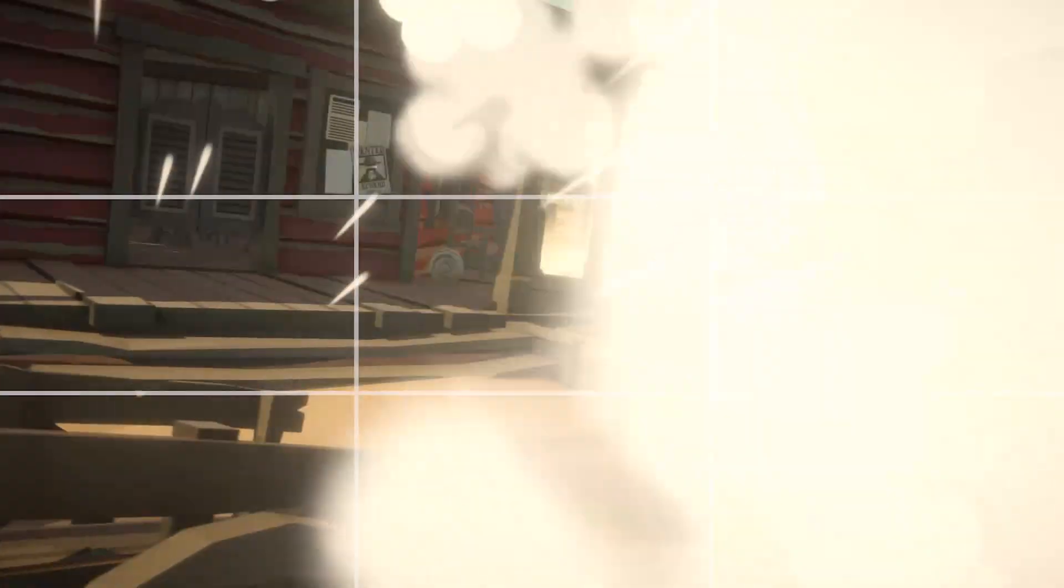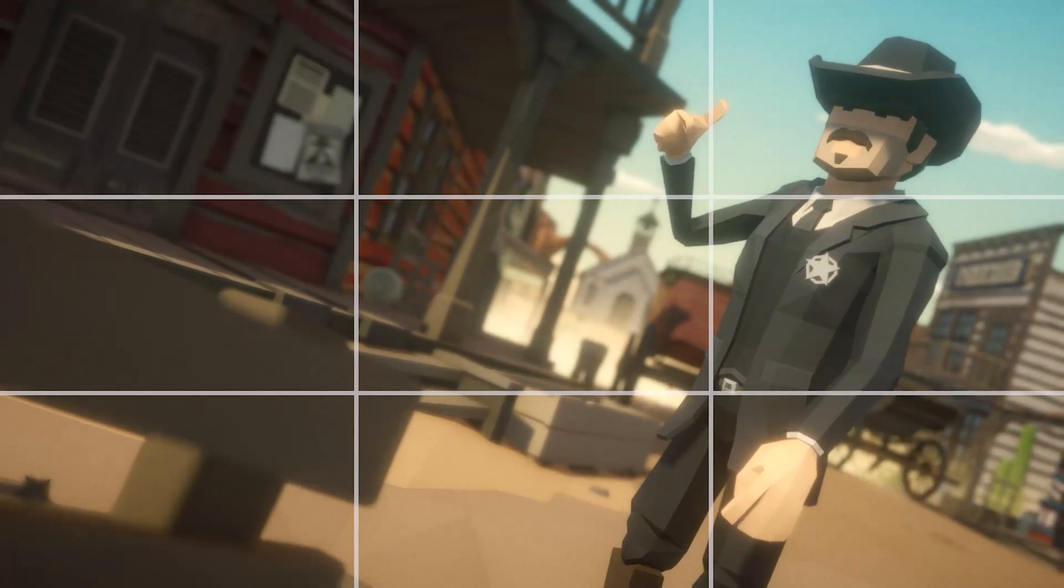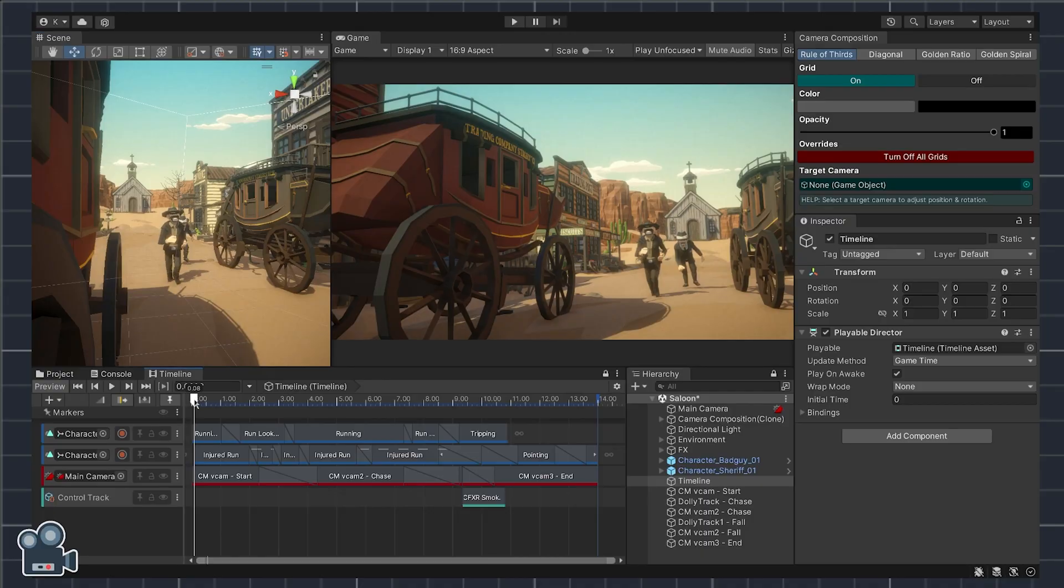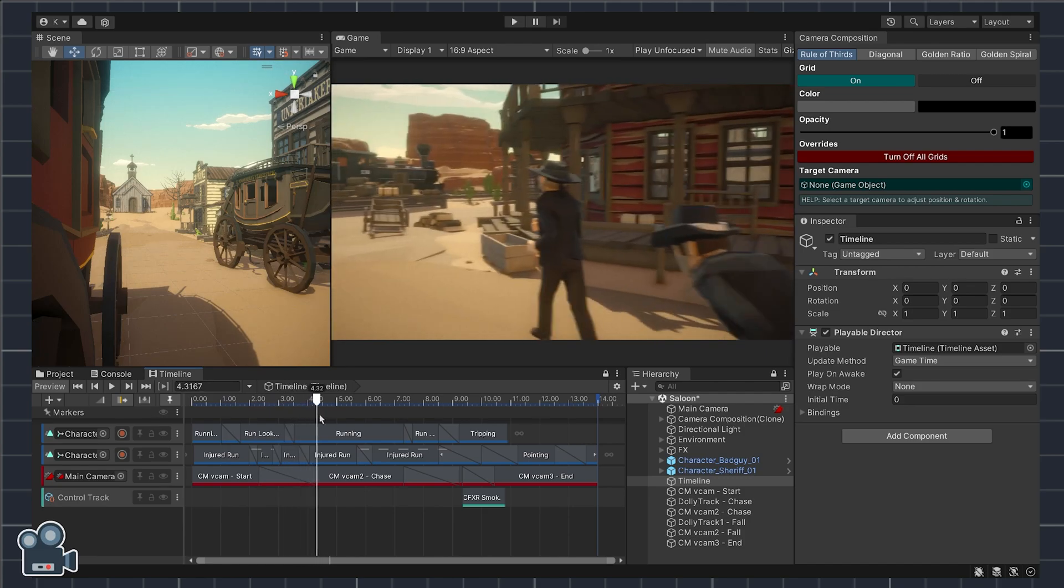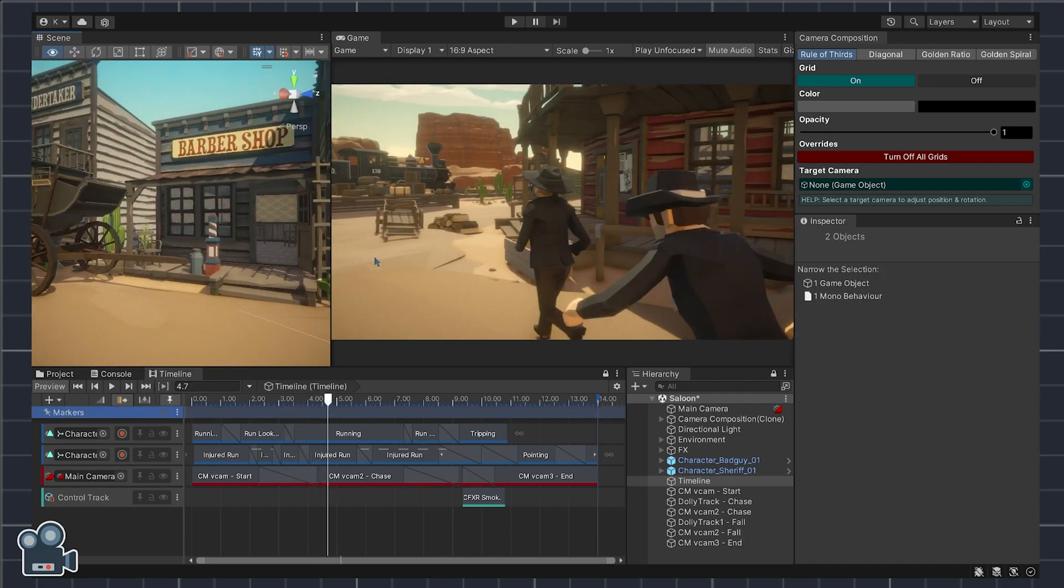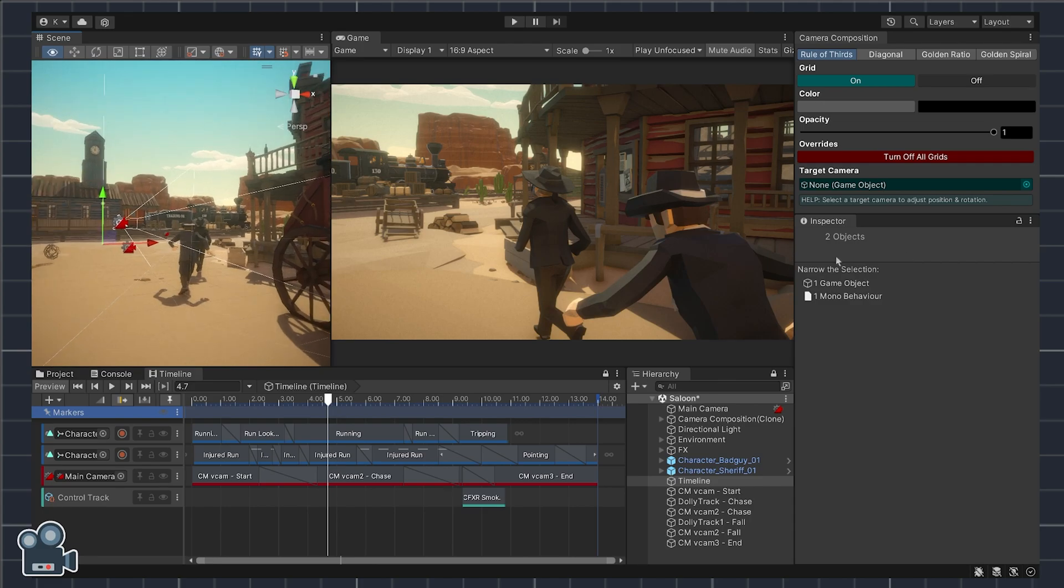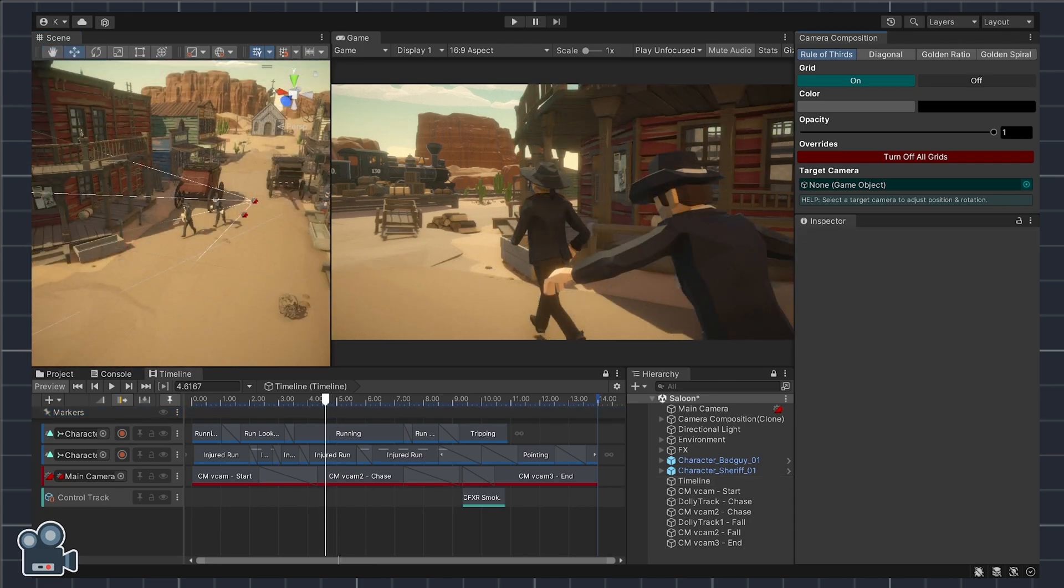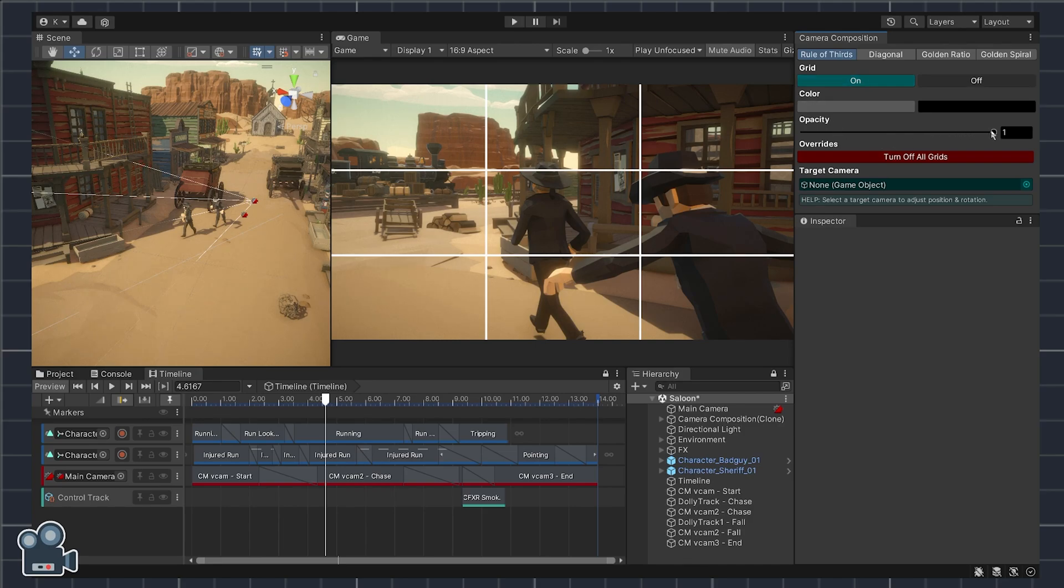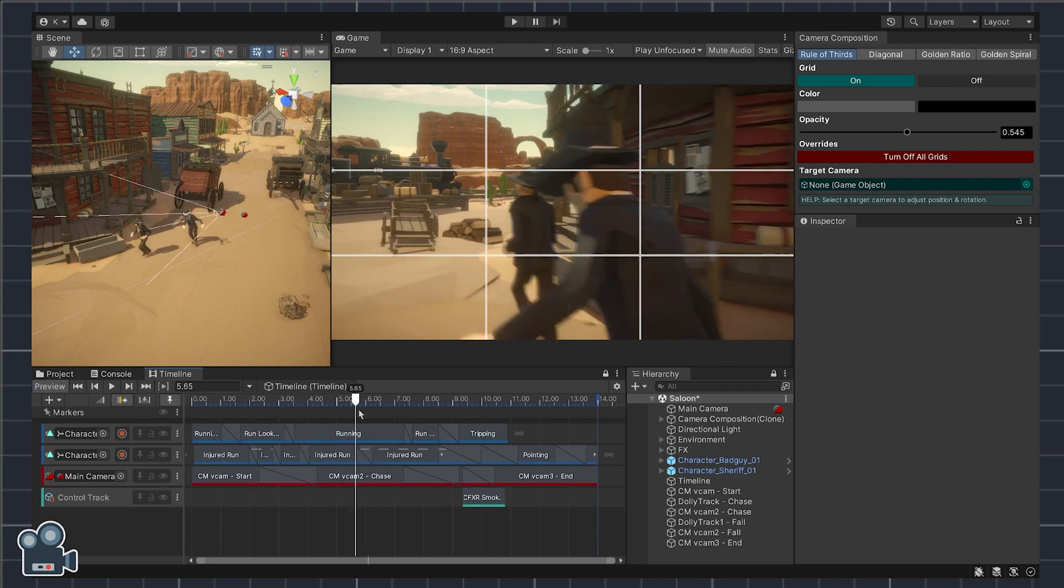For this tutorial I'm using environment and character models from Cinti Studios Polygon Western Pack, a few different animation clips from Mixamo, and a handful of Cinemachine cameras to handle shot changes throughout the chase sequence. I'm also using camera composition, the grid overlay tool I personally developed now available on the Unity Asset Store.